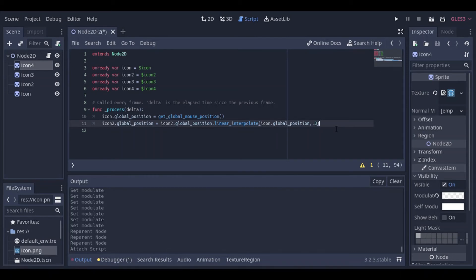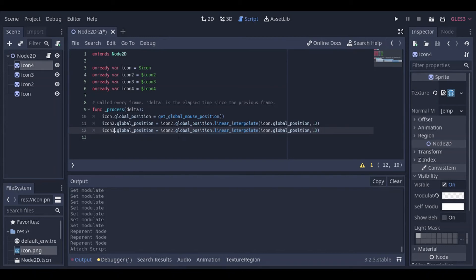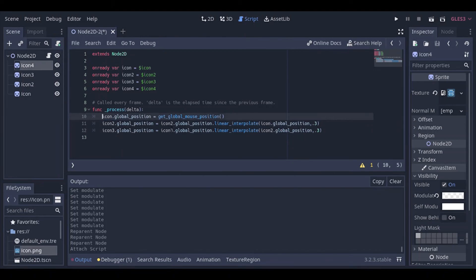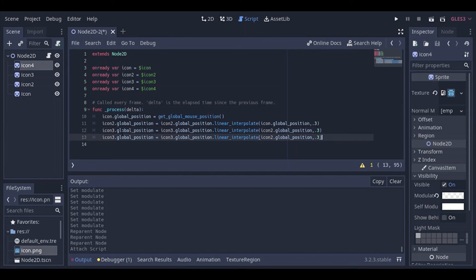We do the exact same thing for icons 3 and 4. For icon3: icon3.global_position = icon3.global_position.linear_interpolate(icon2.global_position, 0.3). Using icon2's position here ensures icon3 follows behind icon2, not icon directly. Similarly, for icon4: icon4.global_position = icon4.global_position.linear_interpolate(icon3.global_position, 0.3). Now we're ready to run it.